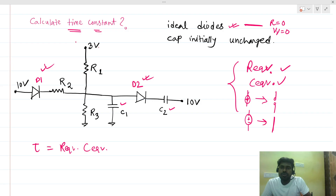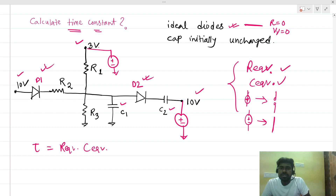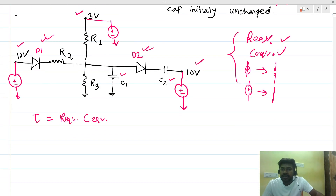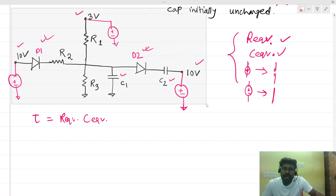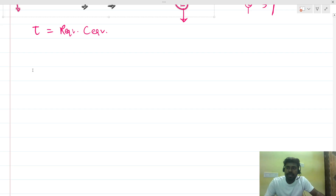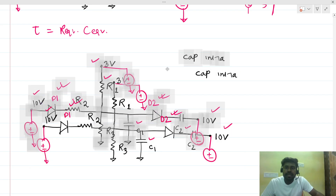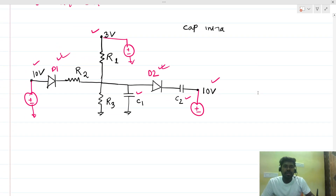The circuit has three independent voltage sources: 10 volts, 3 volts, and 10 volts. Let me redraw the circuit to clearly show these. Now we have to check which diode is conducting by performing an open circuit test.